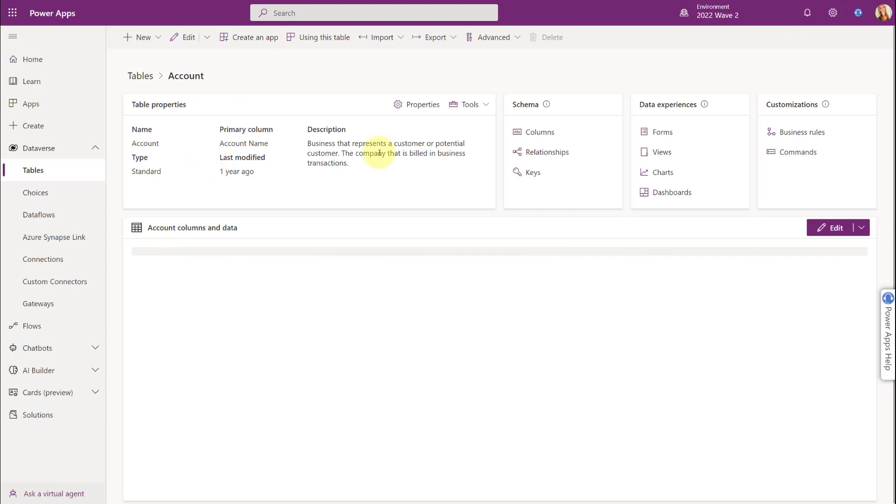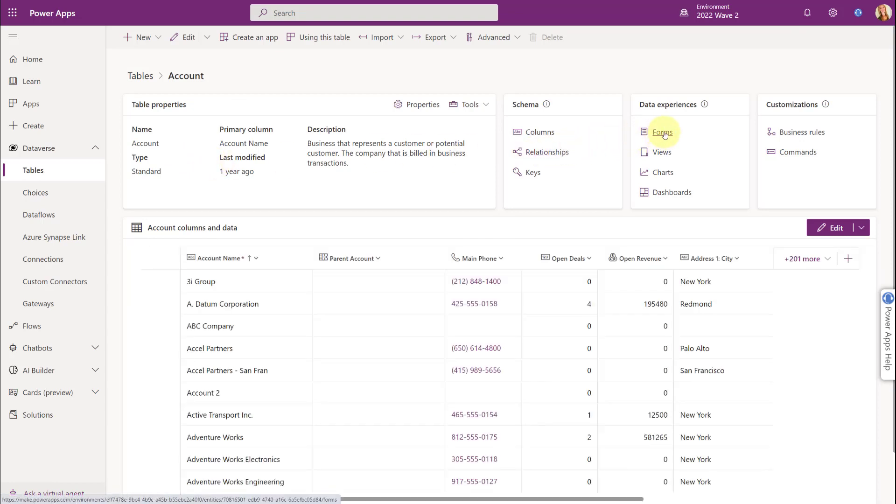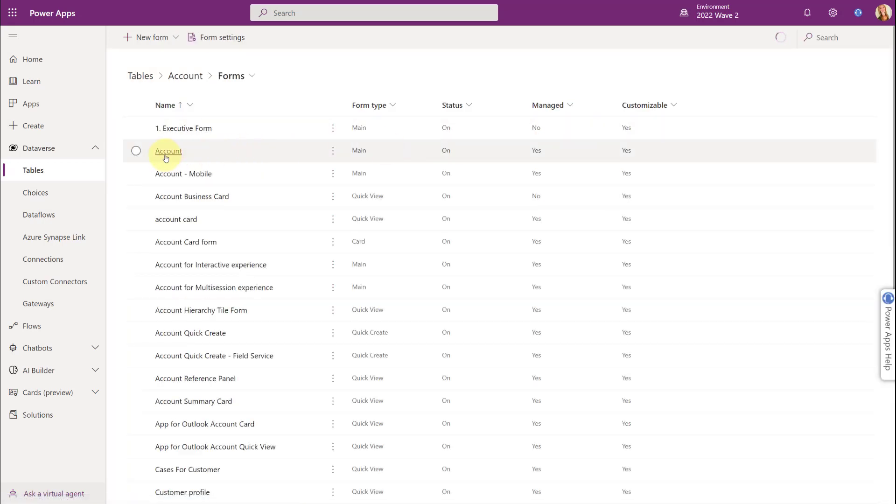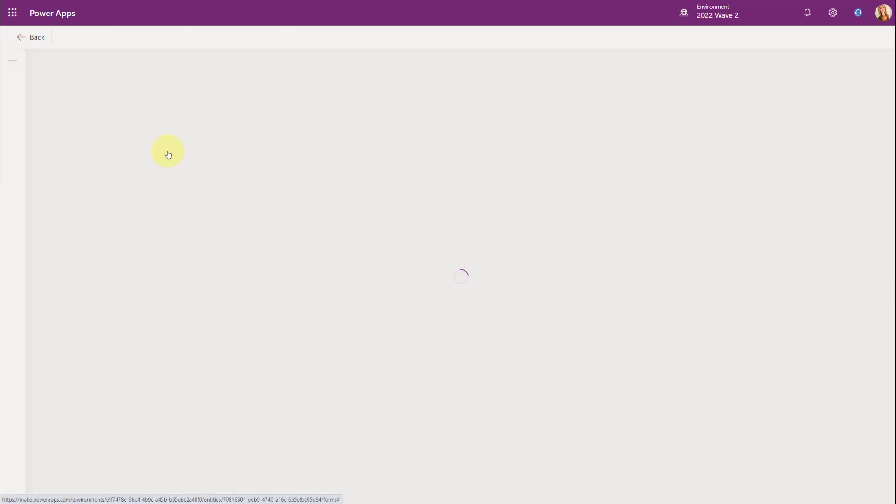And then you can see here below Data Experiences, you can access the forms. So I'm going to go here to Forms and I'm going to open my main account form.